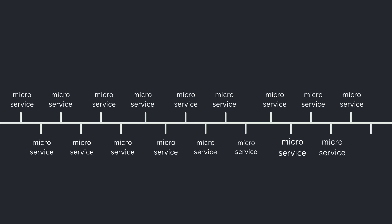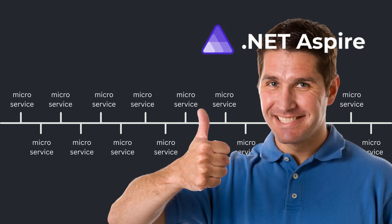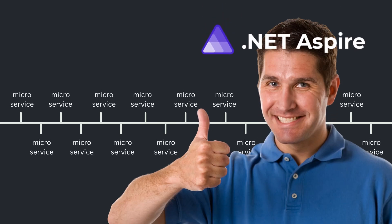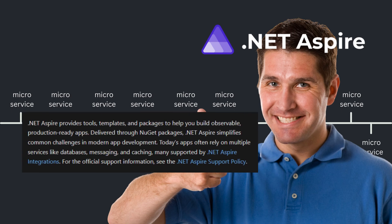In just four months, a small copilot squad rewrote their entire backend into dozens of microservices using .NET Aspire.